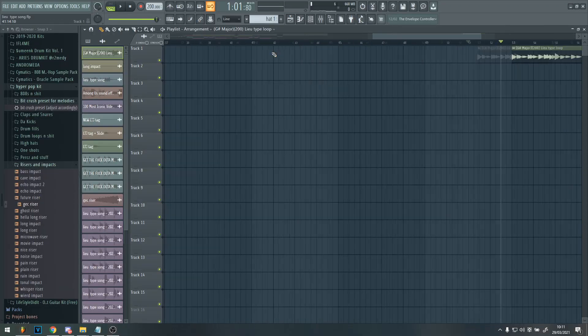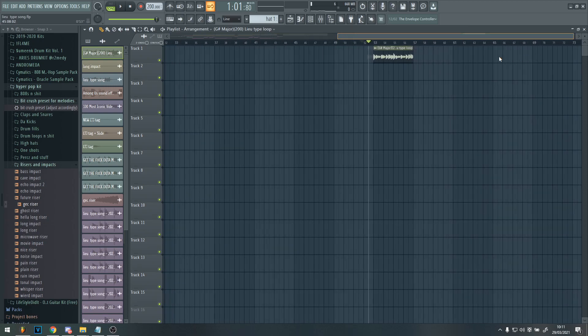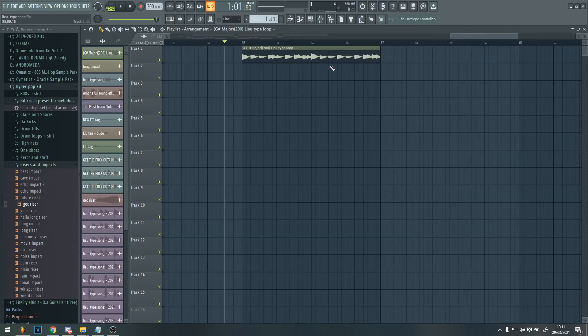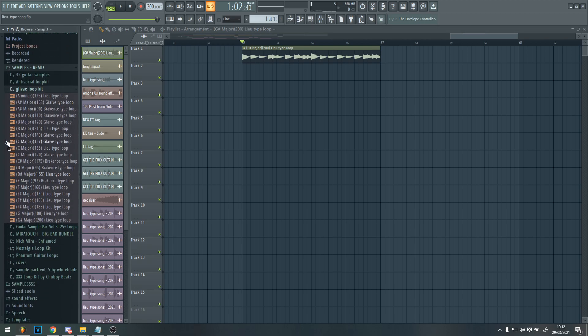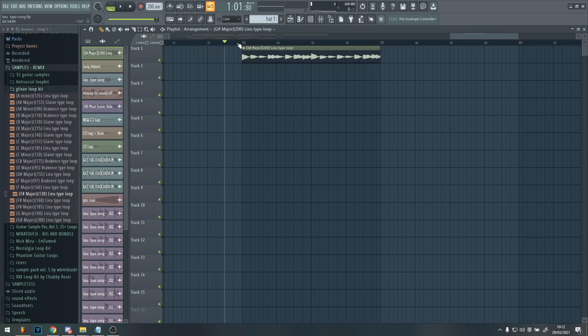Step one to making a Lou type song is firstly, you need to get a melody. Honestly, it's not that hard to program your own melody. But for this, I just got my own sample from this Glaive loop clip that just has some Lou samples in it. So I'll link where I got that in the description. But anyway, this is the sample.